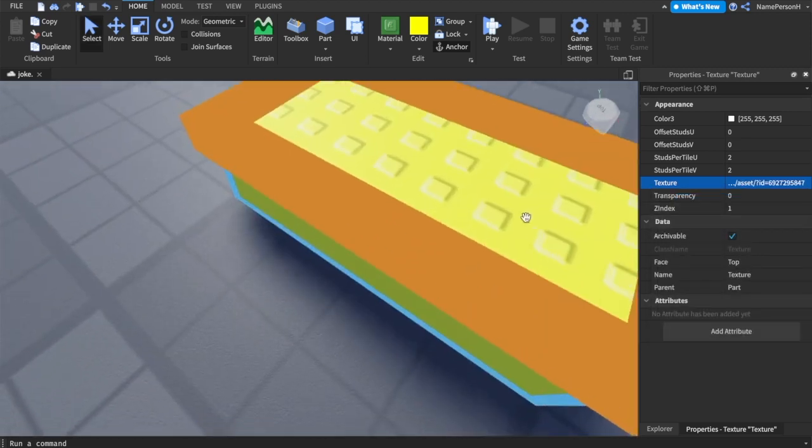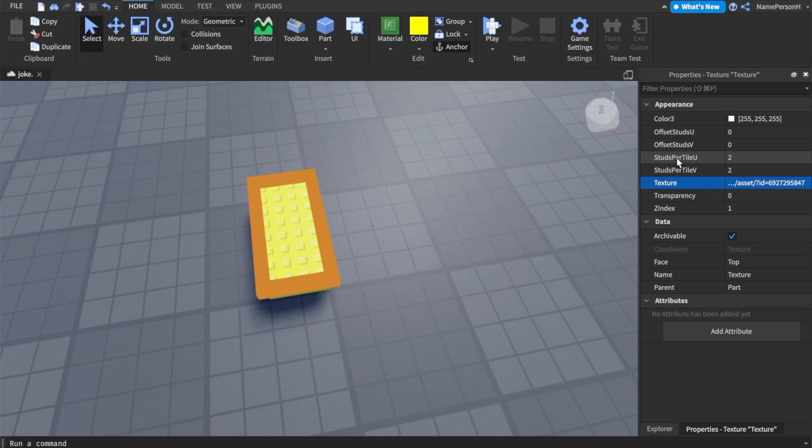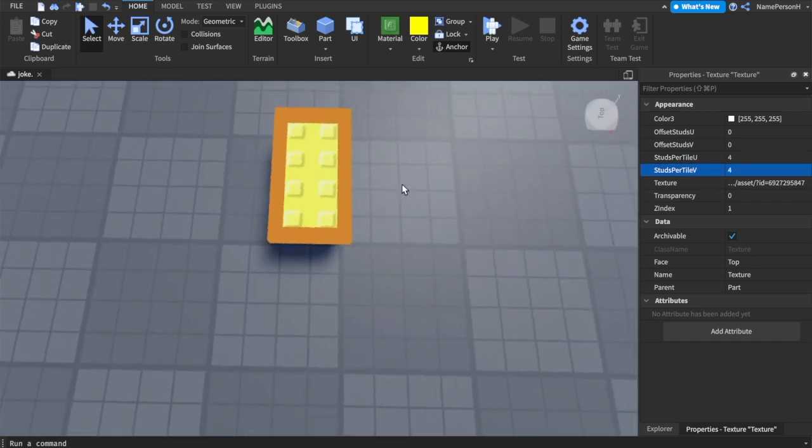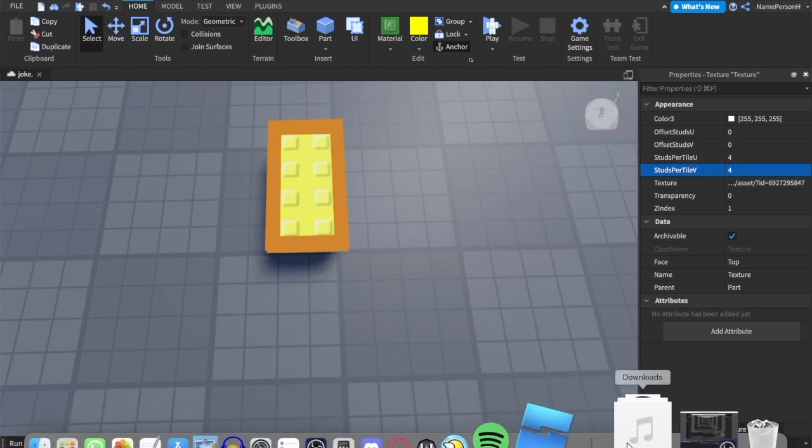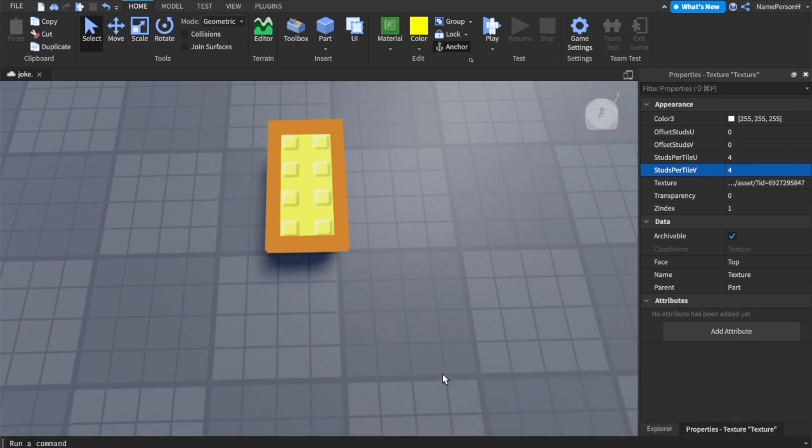Now we want to go to texture, click texture, and then paste in the ID. It'll be there. Now depending on how many studs your image has, you have to set studs per tile U and studs per tile V to the according number of studs on the top down and left right.